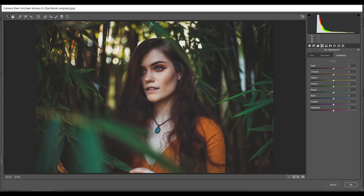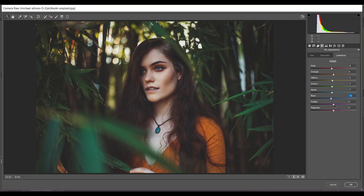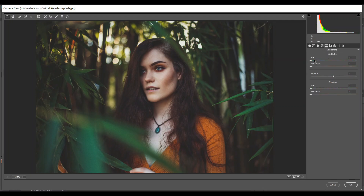Then go to Luminance: minus 8 for red, minus 5 for yellows, minus 7 for green, minus 7 for aqua, minus 11 for blues, minus 10 for purples, minus 4 for magenta, and minus 10 for blue. Then go to the Split Toning option.